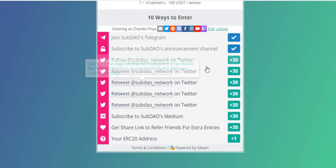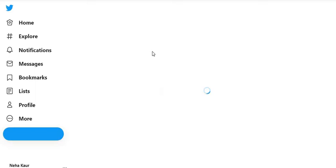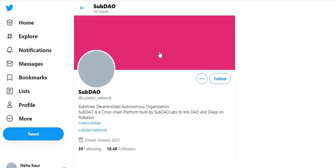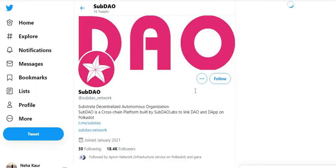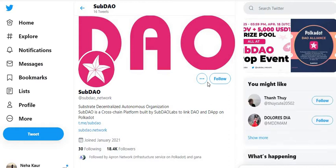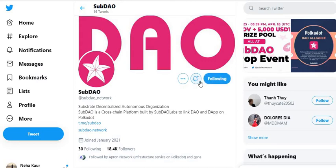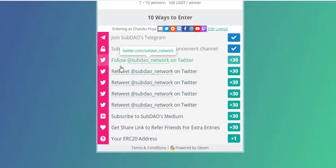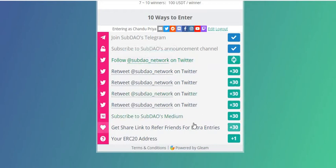Step 4: follow SubDAO Network on Twitter. Click here to follow — I'm using my colleague's Twitter account because Twitter has been banning a lot of accounts lately. Click the Follow button. If you want announcements from SubDAO, click the bell button to turn on notifications.